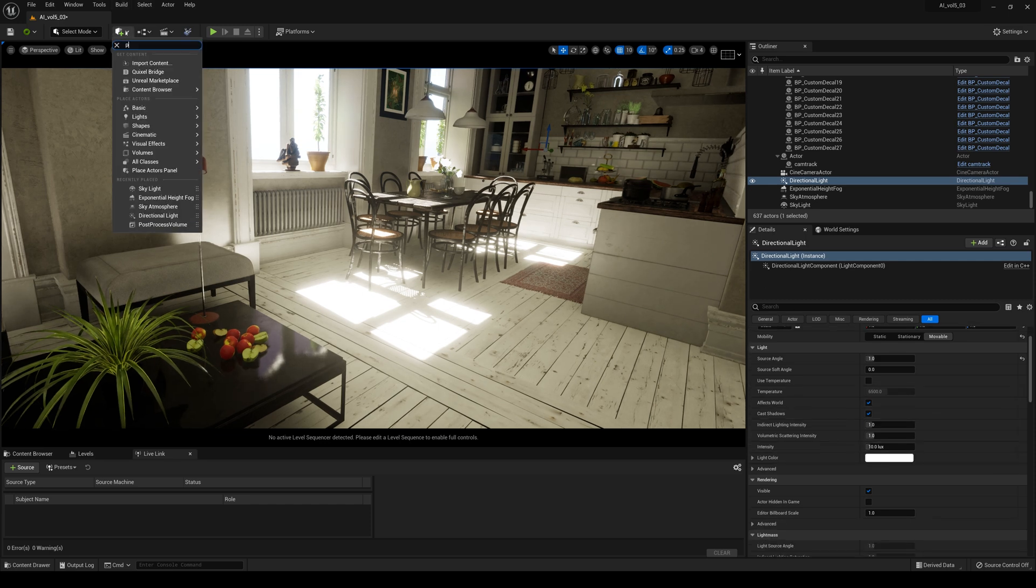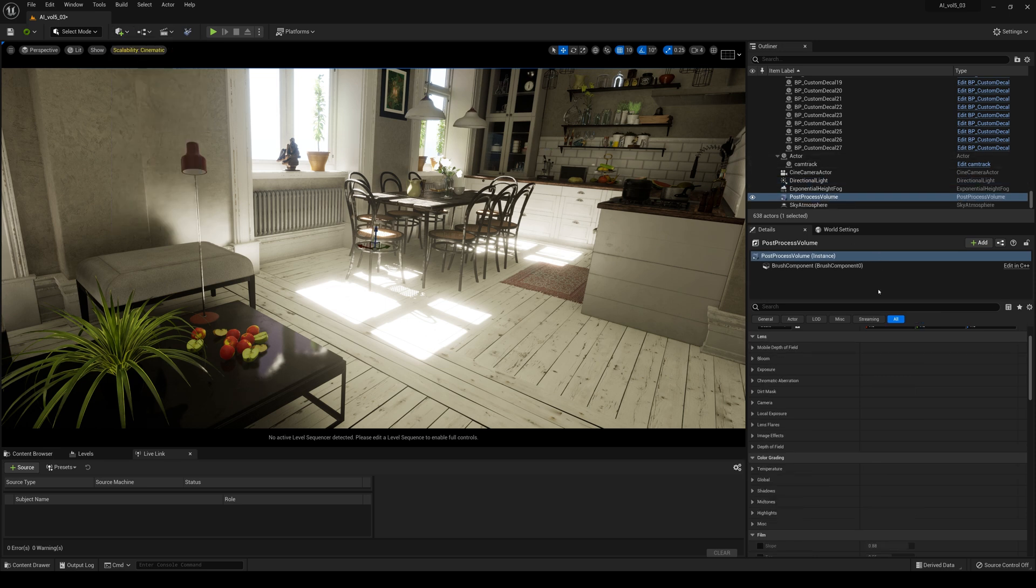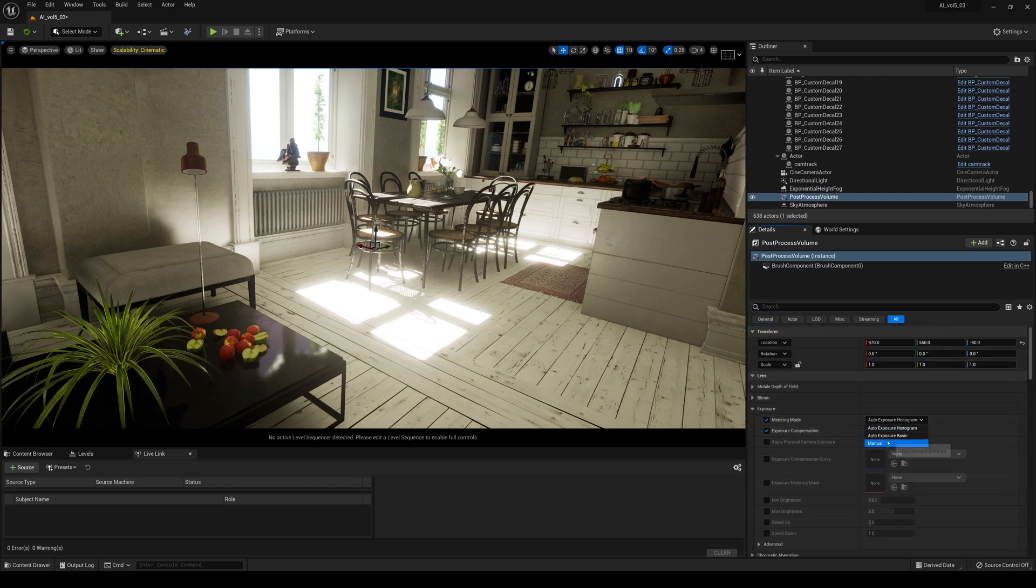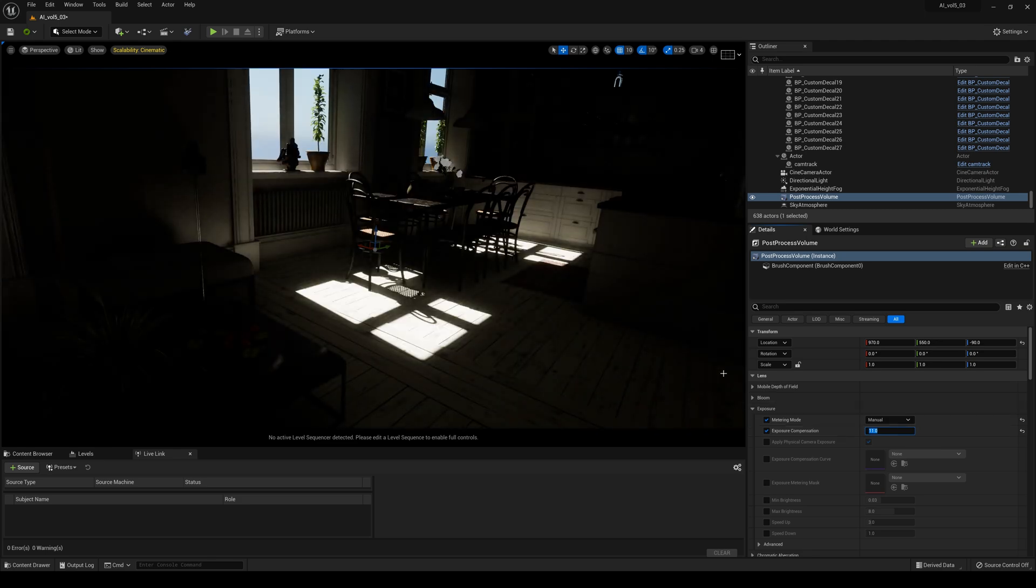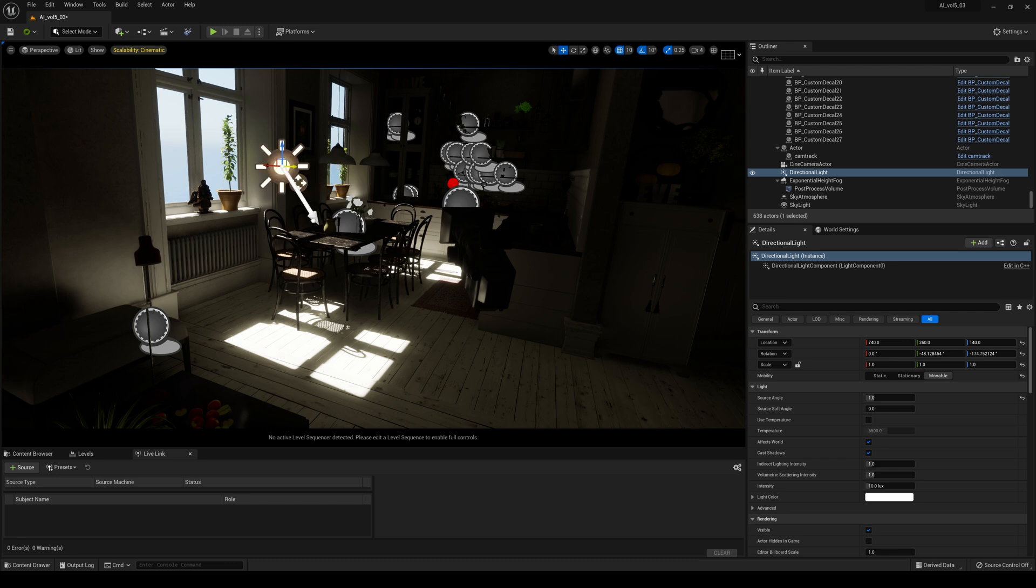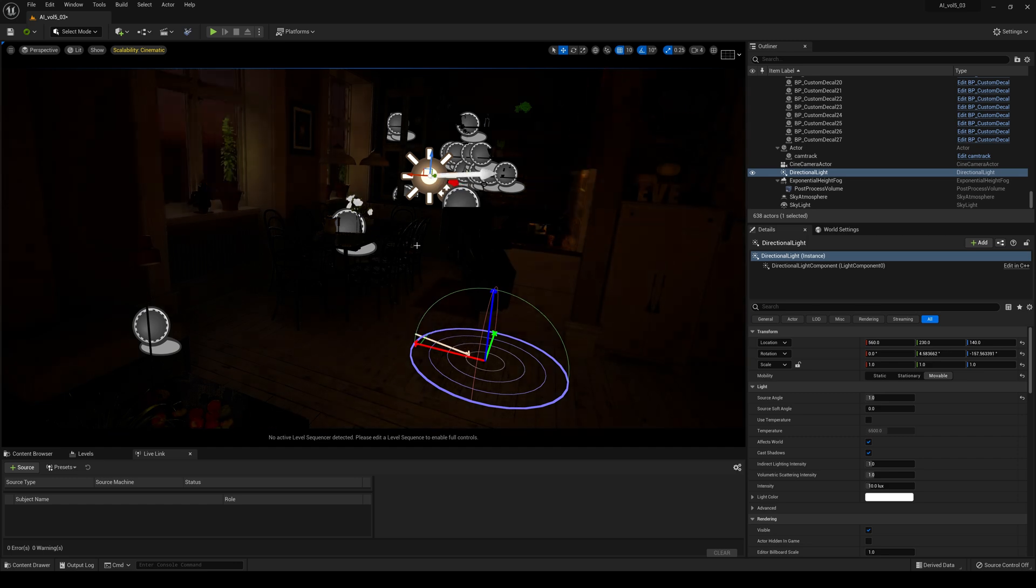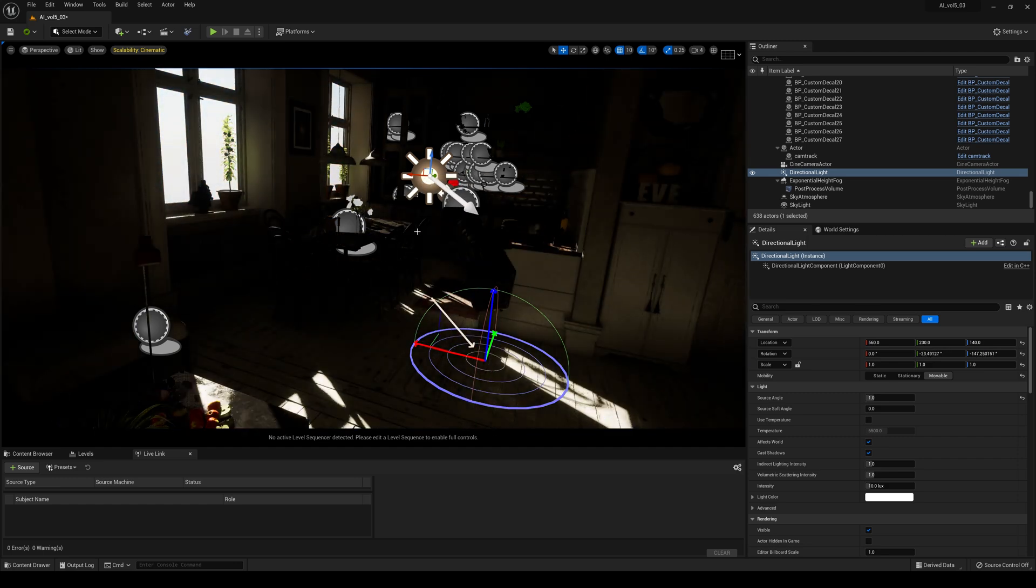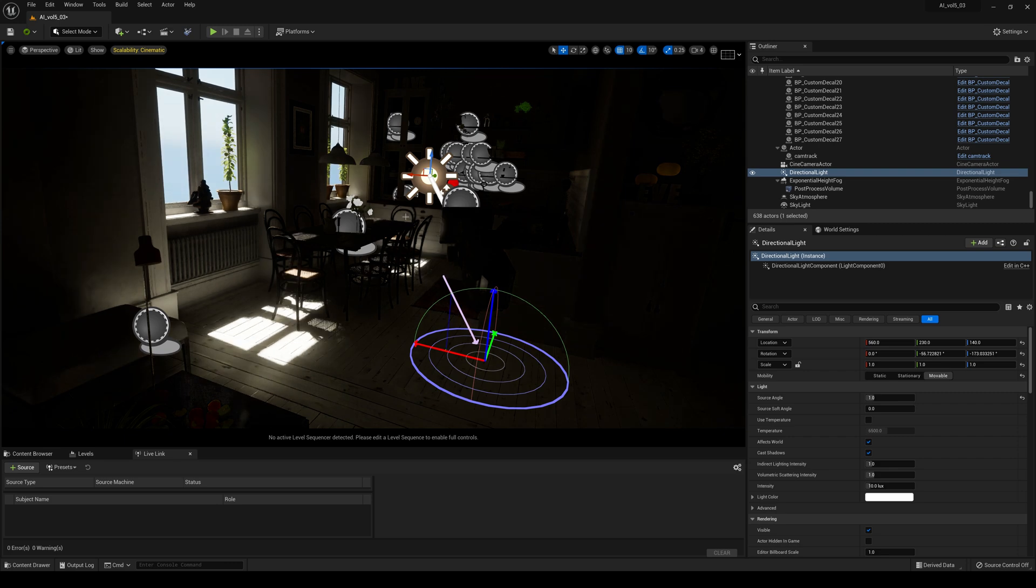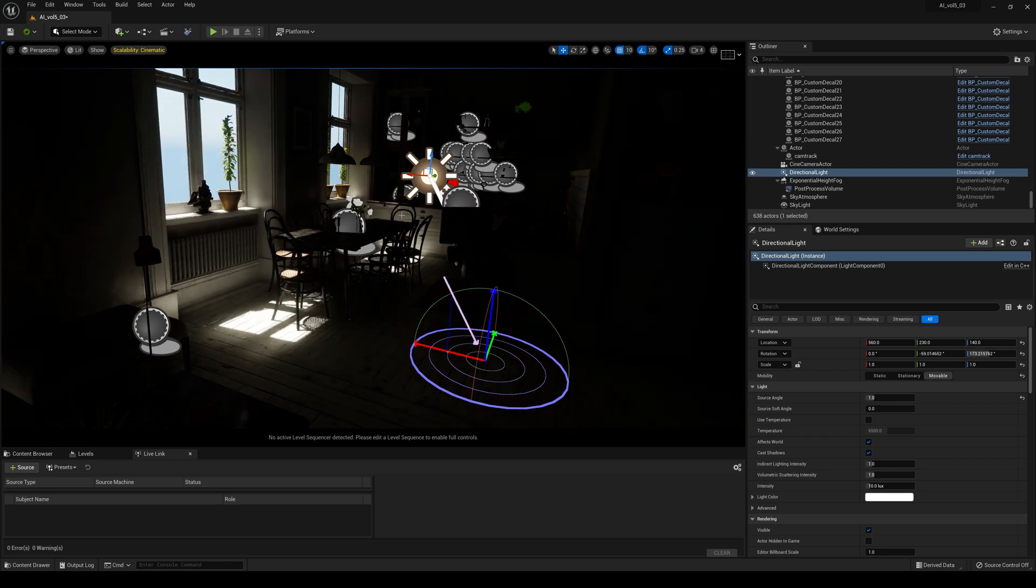Now let's create a post-process volume to help this out a little bit. Go to infinite, check out the infinite bounds, and we'll turn off the exposure here. Turn it off to manual and I usually set mine to eleven or twelve. I'll bring that directional light in here and press Control L because the focus for this shot is actually the kitchen area.